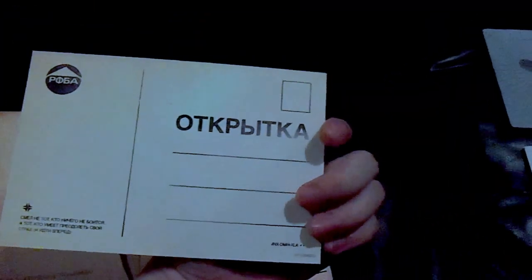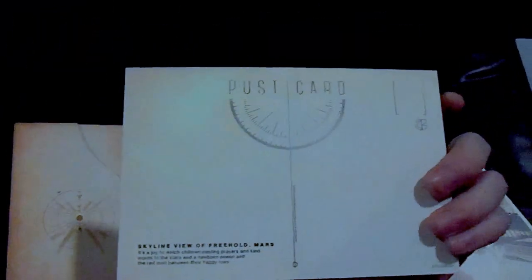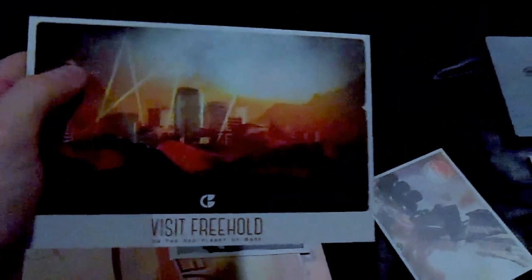And then this is just a postcard. They put in a couple postcards, which, that's kind of neat. It gives a kind of retrospective look on the game.